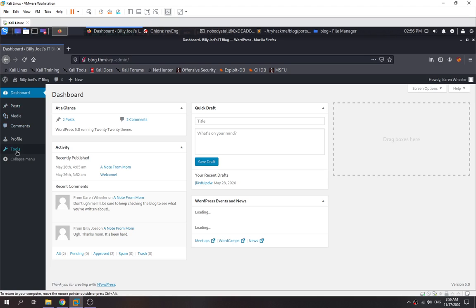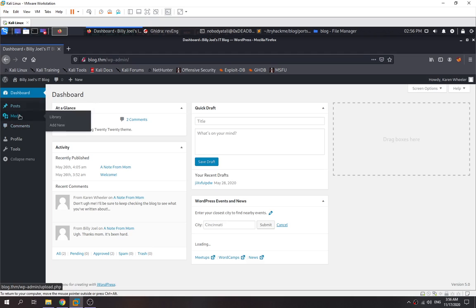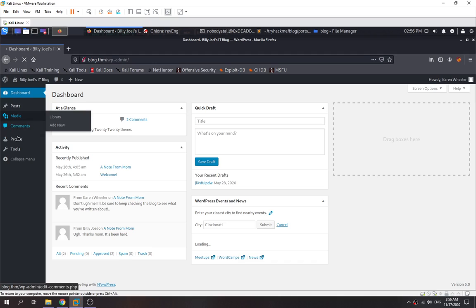For this user, it's not an admin user, so we can't edit the theme editor. What we can do is try to enumerate. First, we need to see what's the version. The version is 5.0 WordPress. Go to the media library and check out if there's anything interesting.